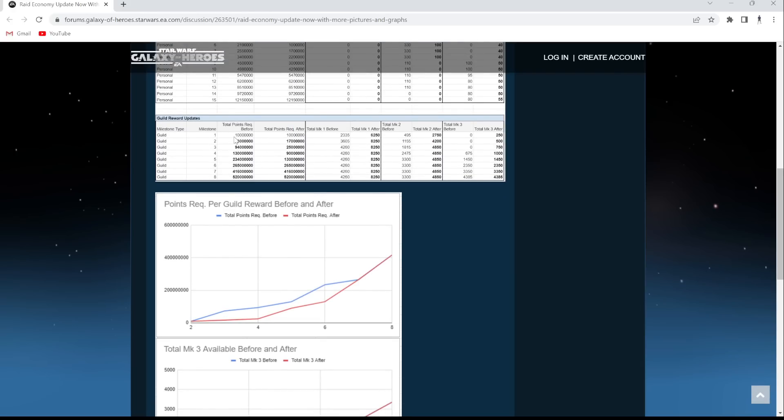So milestone one doesn't change. Milestone two, Jesus Christ. It went from 73 down to 17. That's a little crazy. I mean, it starts to get steeper. So it went from 73 to 94. I need to zoom in one second.